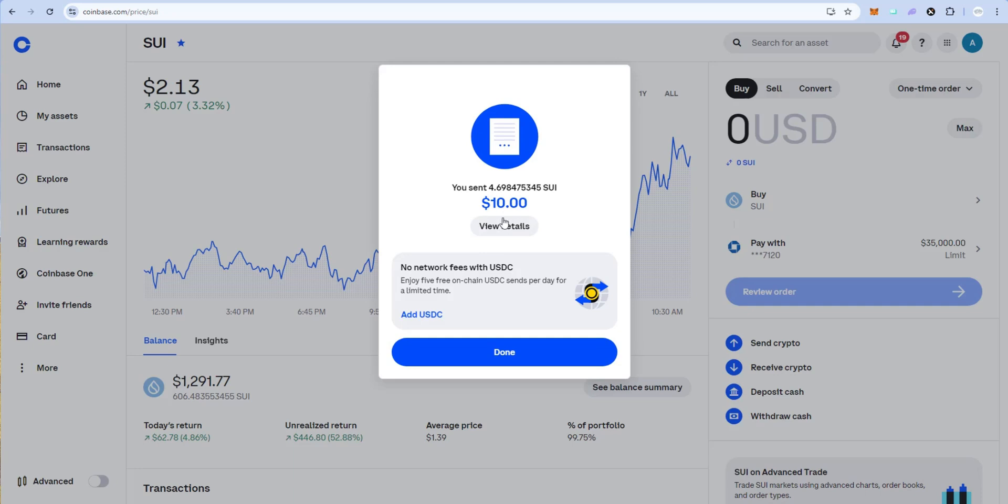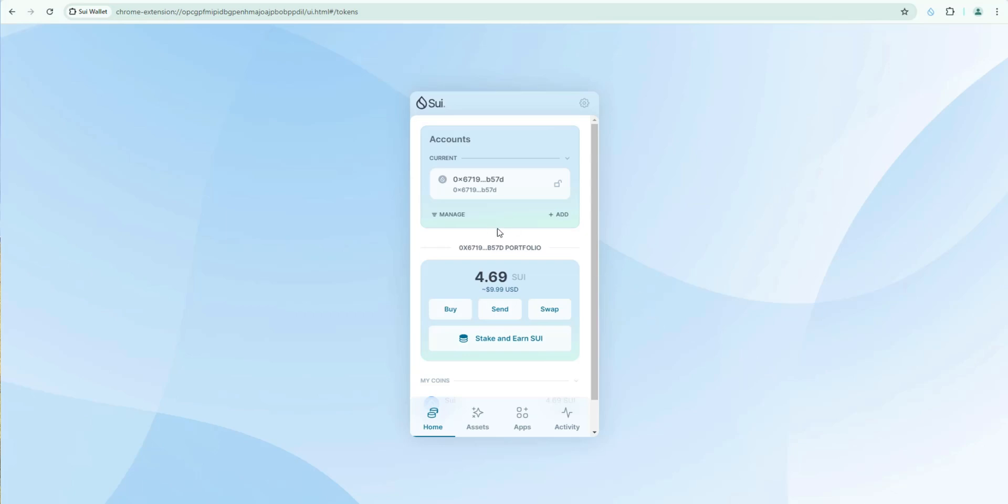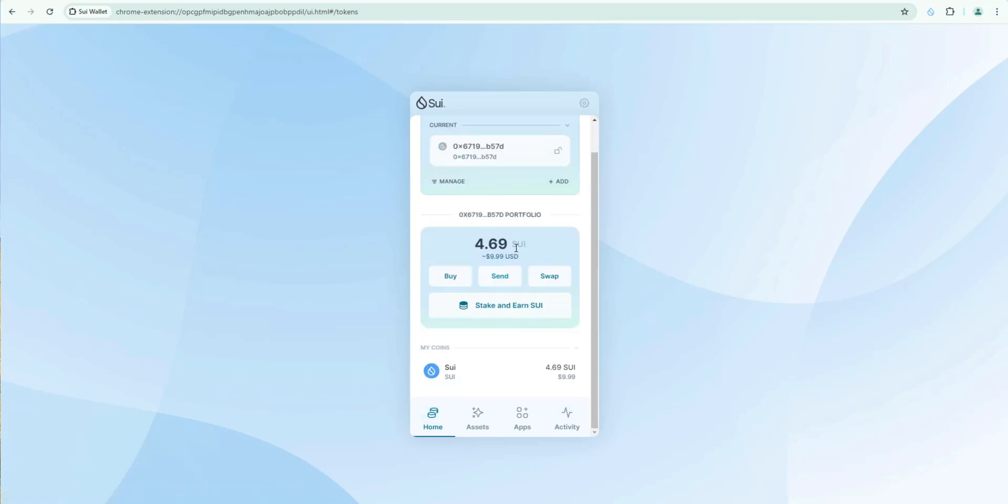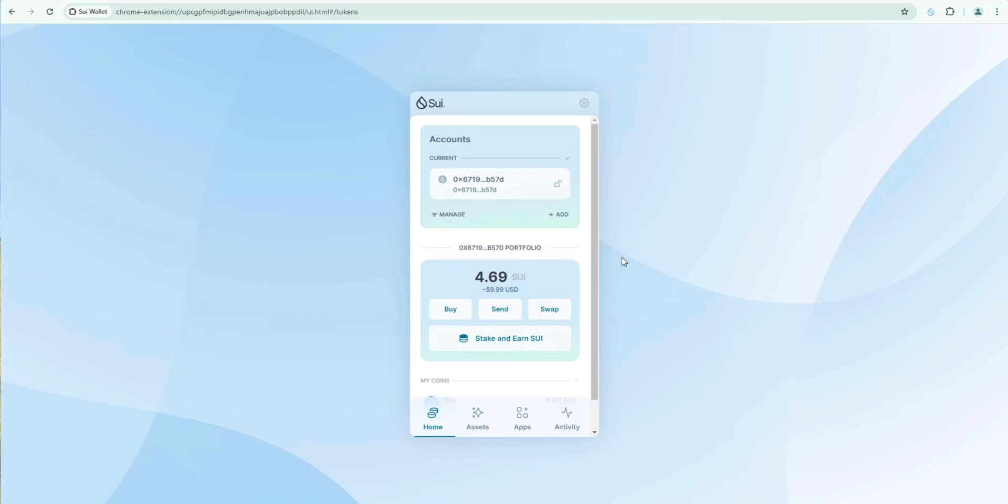You can see it's complete. You sent 4.69 sweet $10 worth. So now I'm going to go back to my new wallet and you can see within seconds it was already in there. Now we have 4.69 sweet. So again super easy to fund it obviously just like any other wallet.